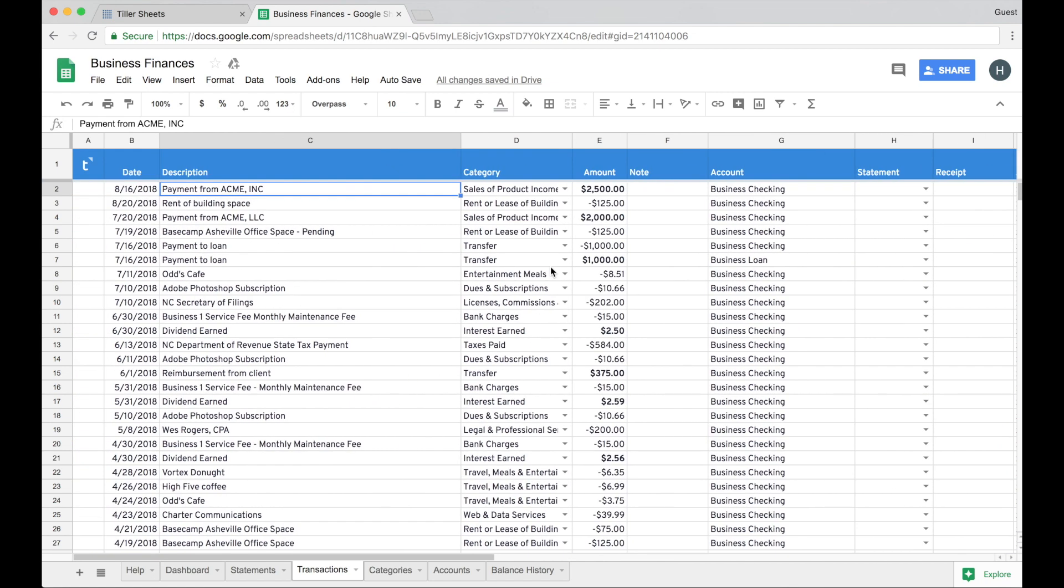Those are the basics of how to manually add transactions and then reconcile them when Tiller brings in the match automatically. Please reach out to support at tillerhq.com if you have any questions or feedback about these features.